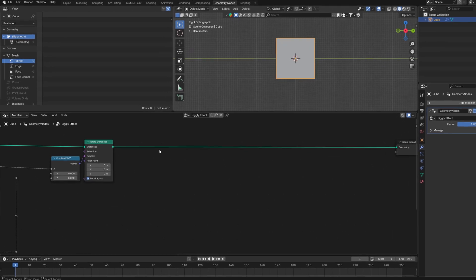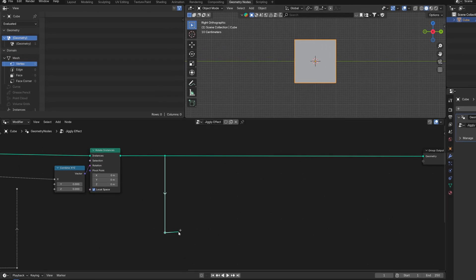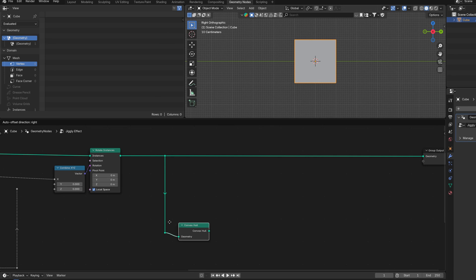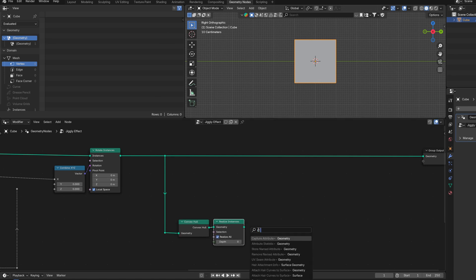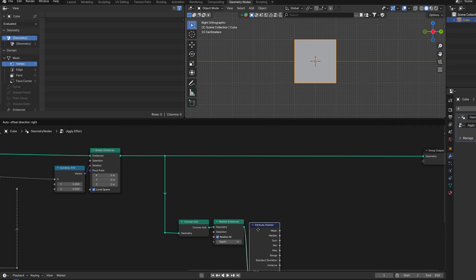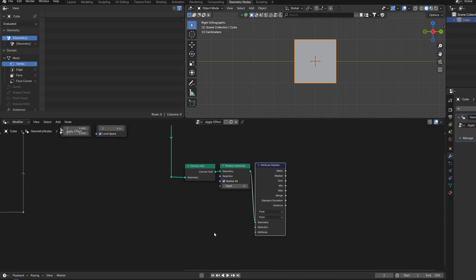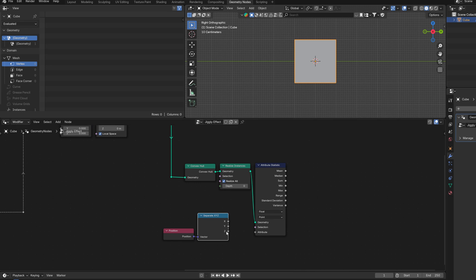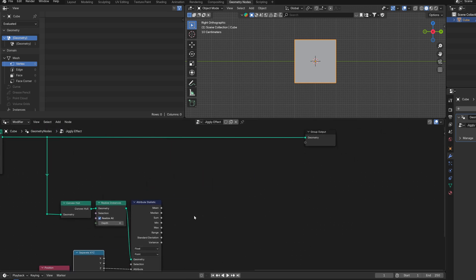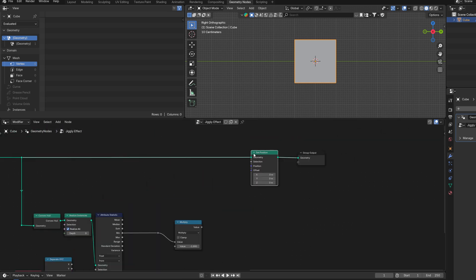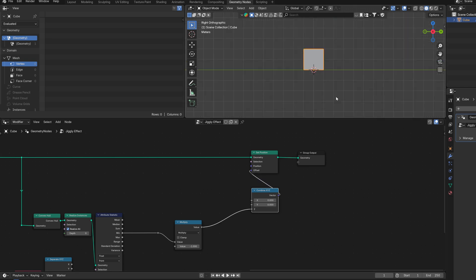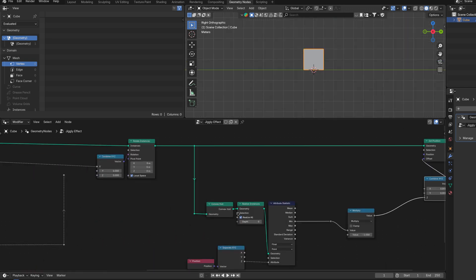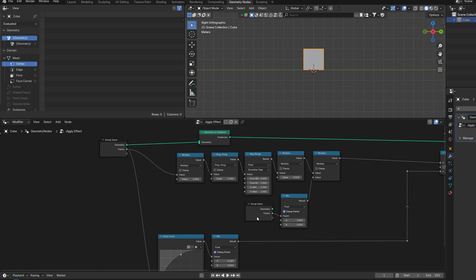Okay, so we will use a simple trick to move it up. We will use a convex hull to make this mesh simpler. Then we want to realize it, so it's actual geometry. Then we want to check the lowest point z position. We will use the attribute statistic node, check the z, like that. Then multiply it by minus one and offset everything on the z by that. Now, let's connect back the z rotation and plug some stuff into the group input. The strength of the bounce effect, the number of bounces, and the strength of the z rotation.